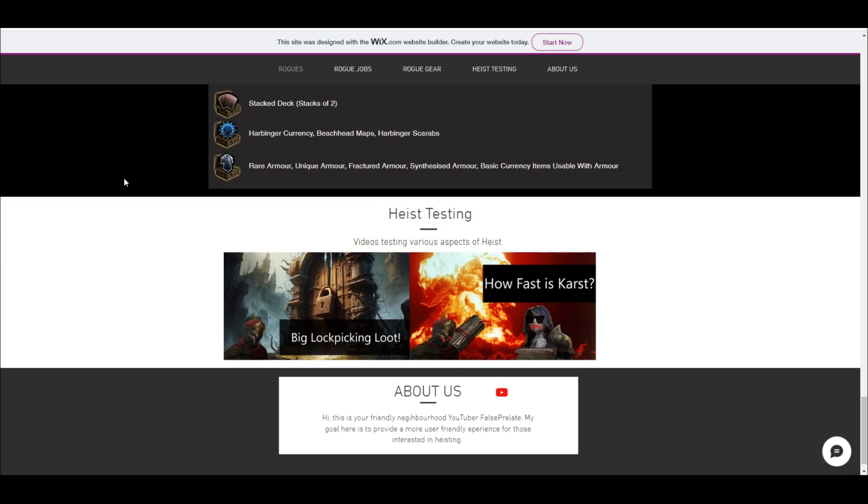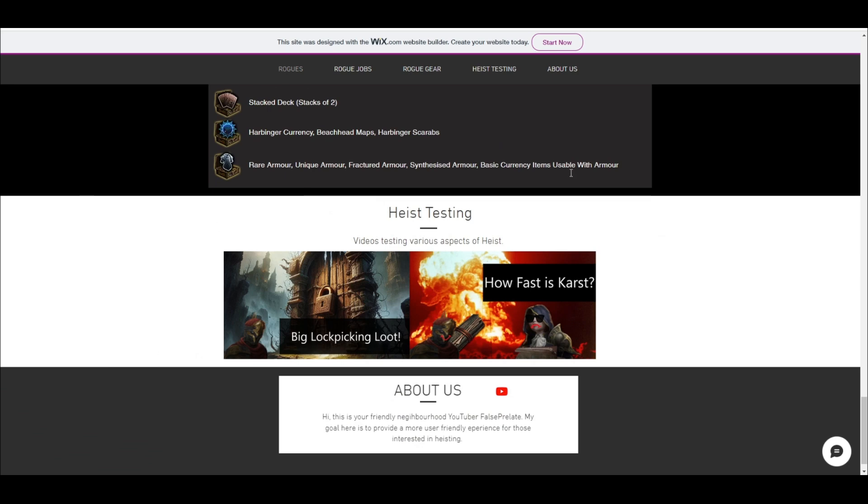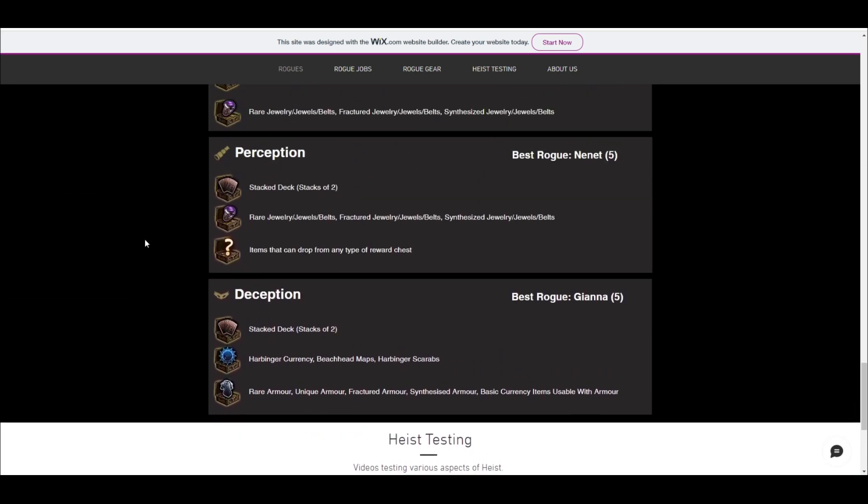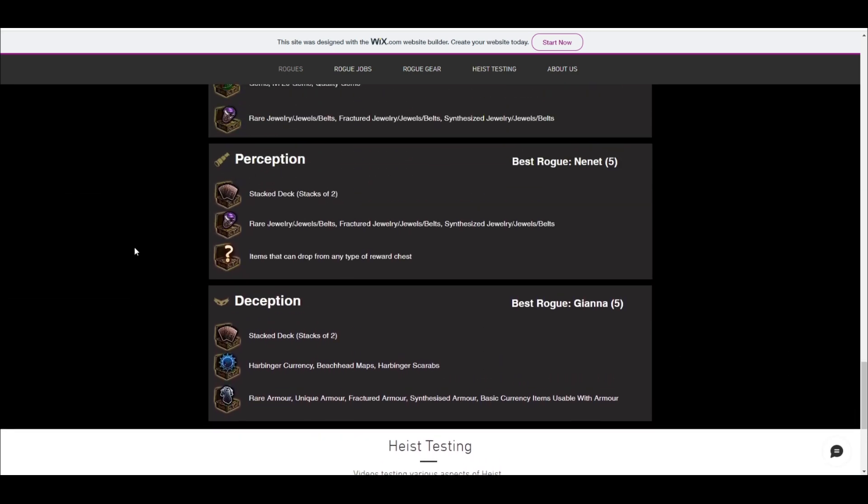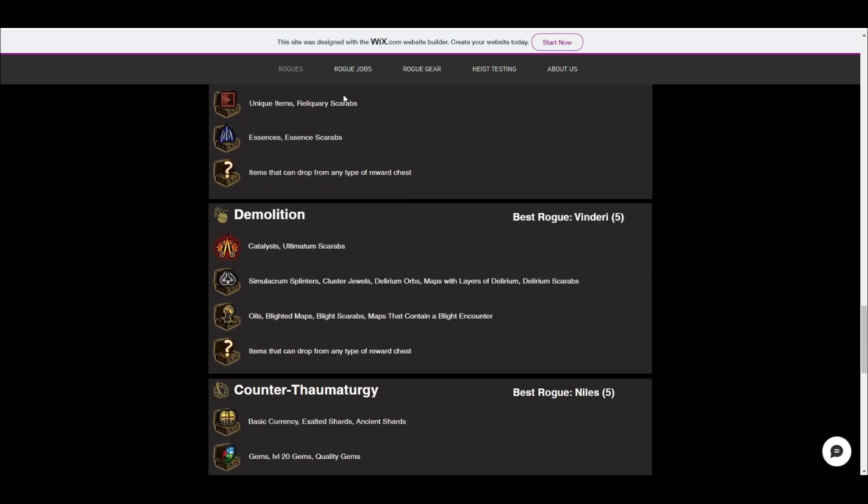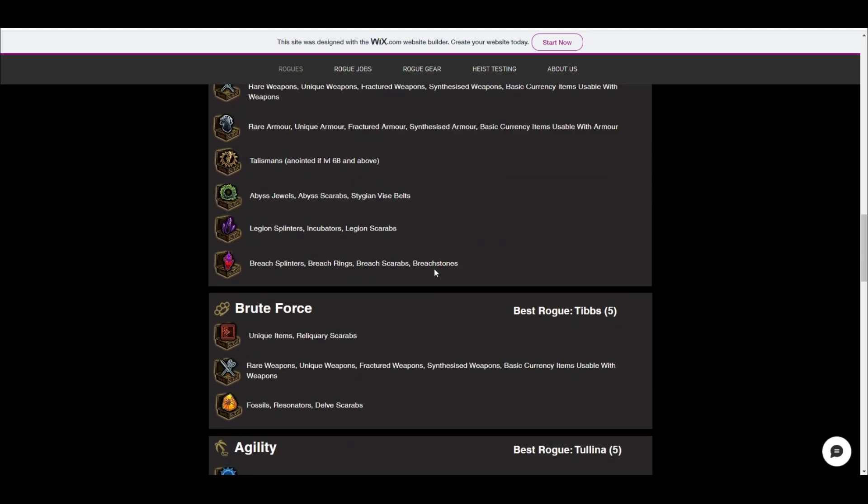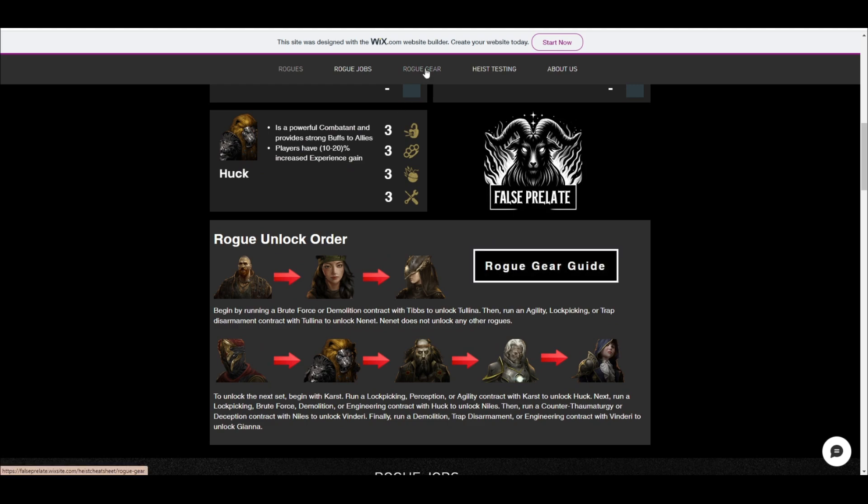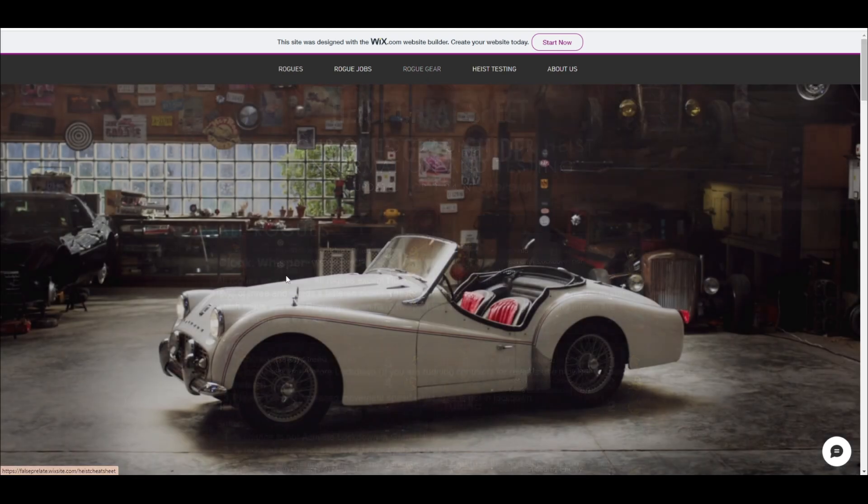Alright, so that's that section. And then the next part, I have a heist testing section, which I plan to add a bunch of videos to eventually. It'll be things like testing div per hour on different contract setups and things like that. So that's that. And then if you click this rogue gear guide button or do it up here, it'll bring you to the next part which shows you the rogue gear.